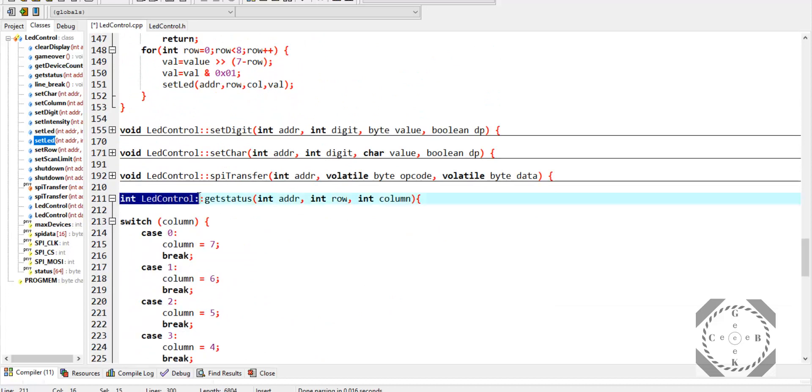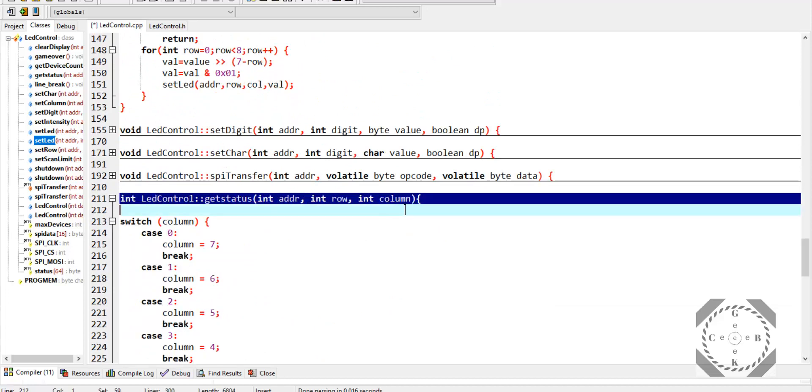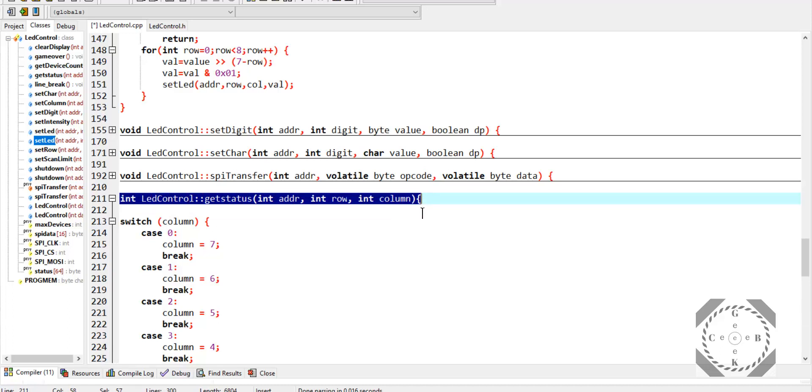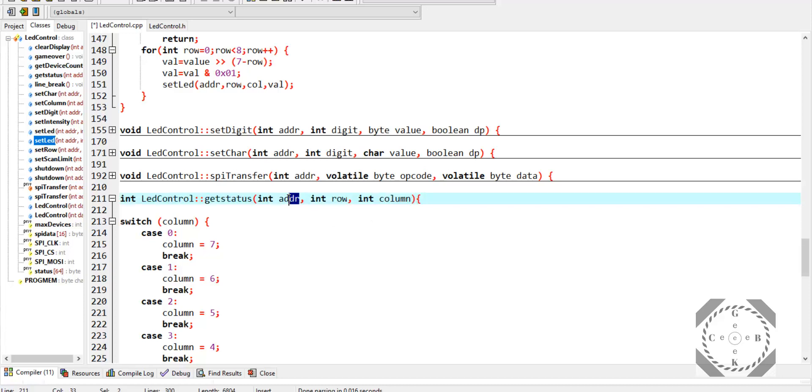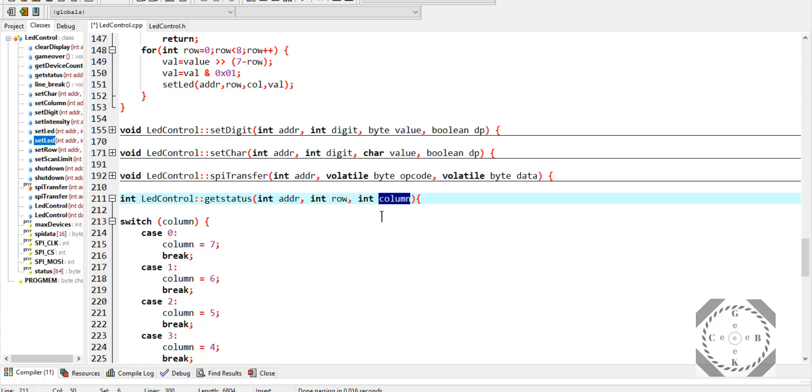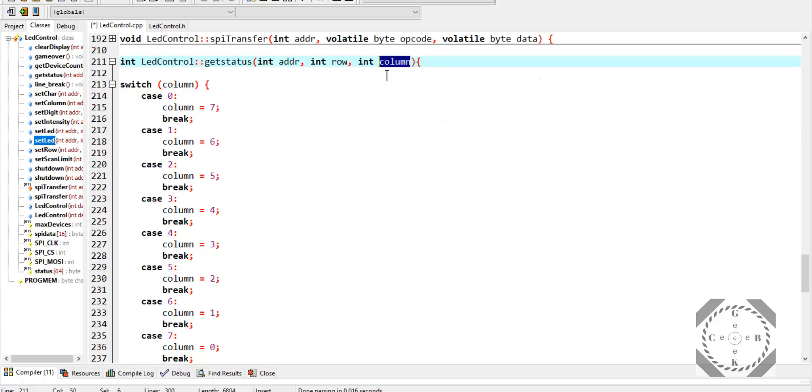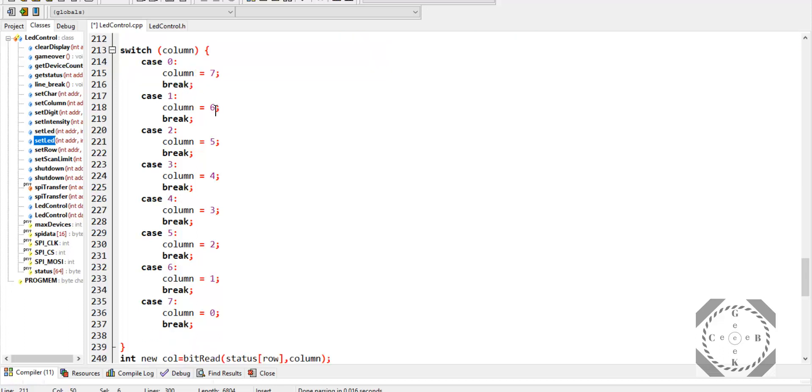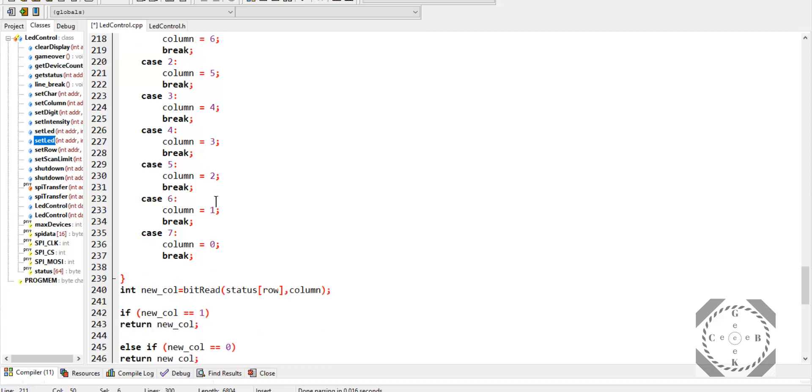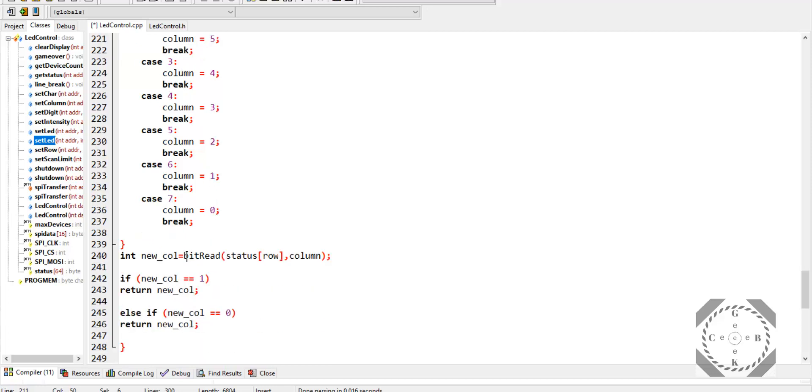So this is the integer type function, and the input of these functions is the address, the row, and the column. The address is basically if you have multiple LED matrices in series, you can select which one you're calling to. And then you call the row and column and see if that particular LED is on or off. So I'm using a switch function here because I believe the order of the columns that I started coding was the opposite to what the library was using. But all I did, I didn't want to change my code, so I just switched columns here. Basically, the number 8 column is number 1, and number 2 column is number 7, and vice versa.